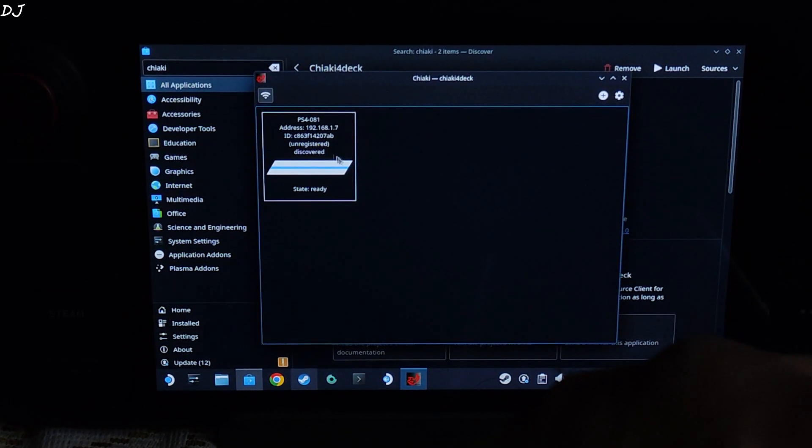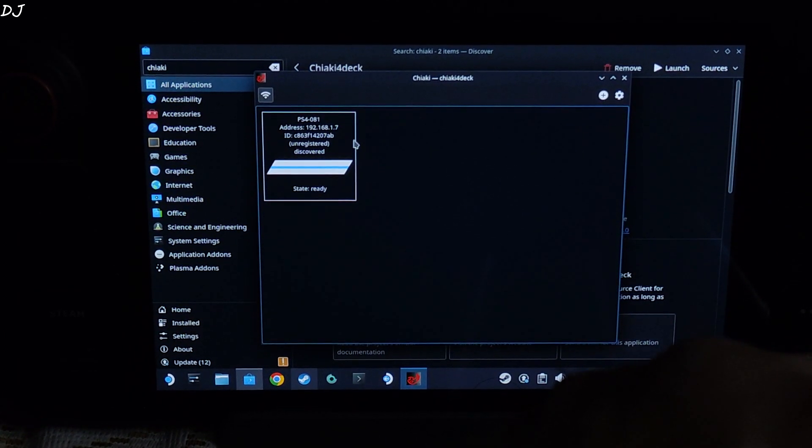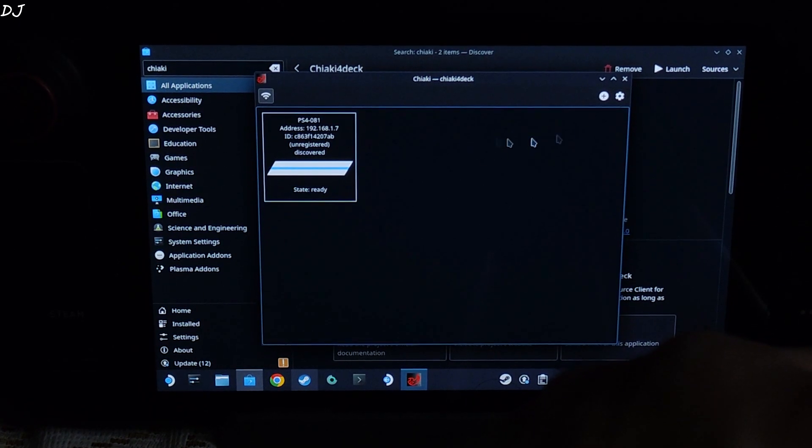It already discovered my PS4 but the console is unregistered. So we just need to link our console to Chiaki.